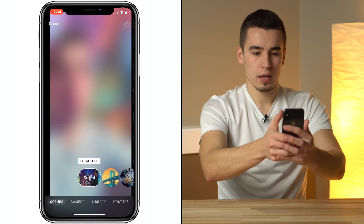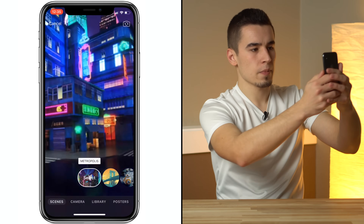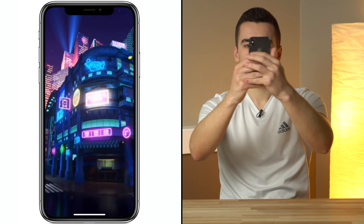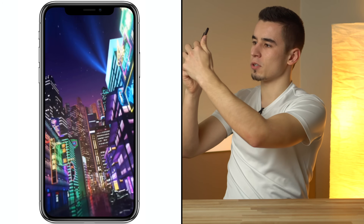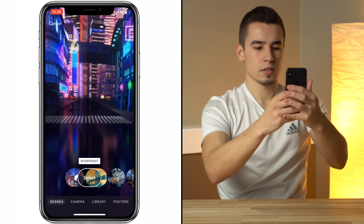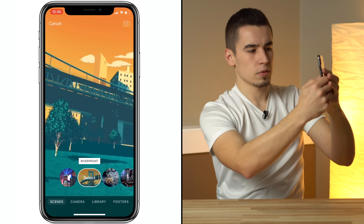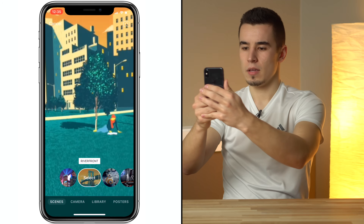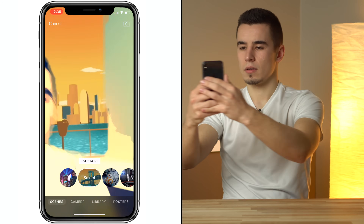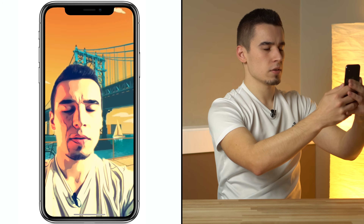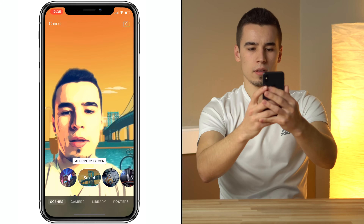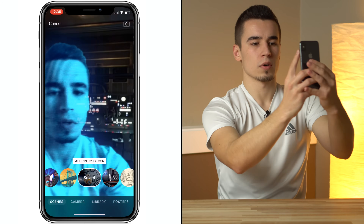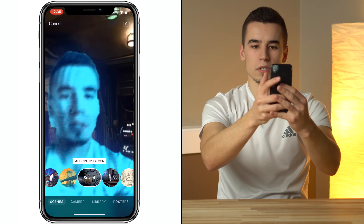So here's selfie mode. I'll actually show you the rear camera view. You can see the 360-degree metropolis view right here. Let's check out Riverfront, which I believe is the Golden Gate Bridge right there. Let's see the Millennium Falcon — here's one of the Star Wars special effect features.